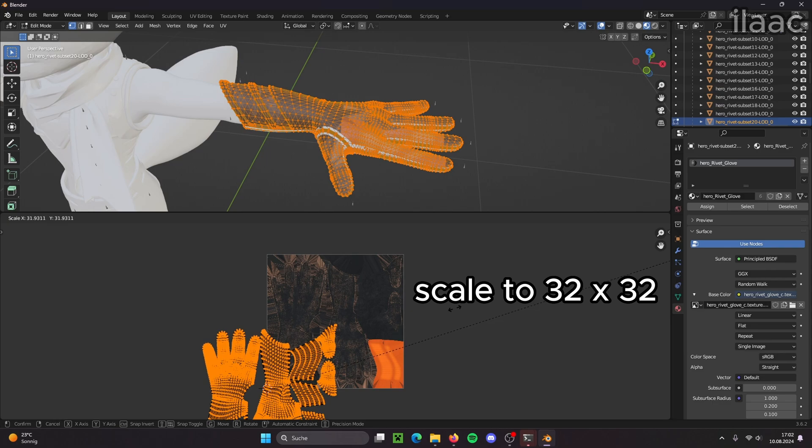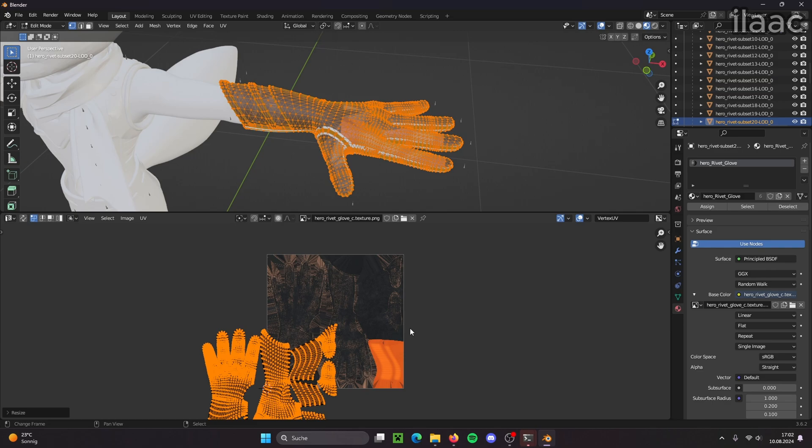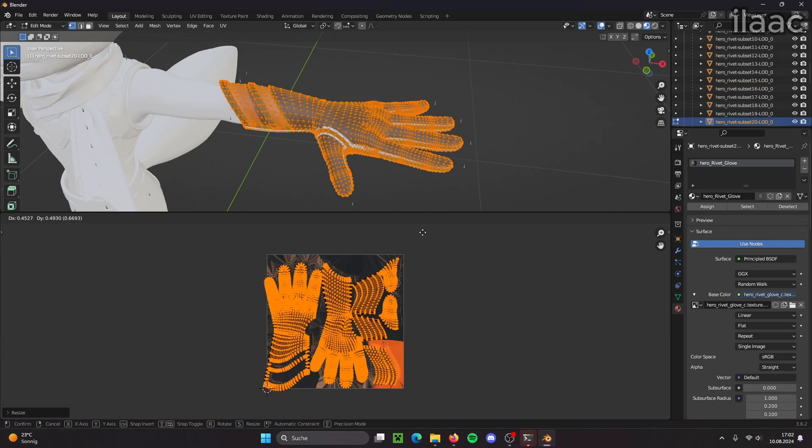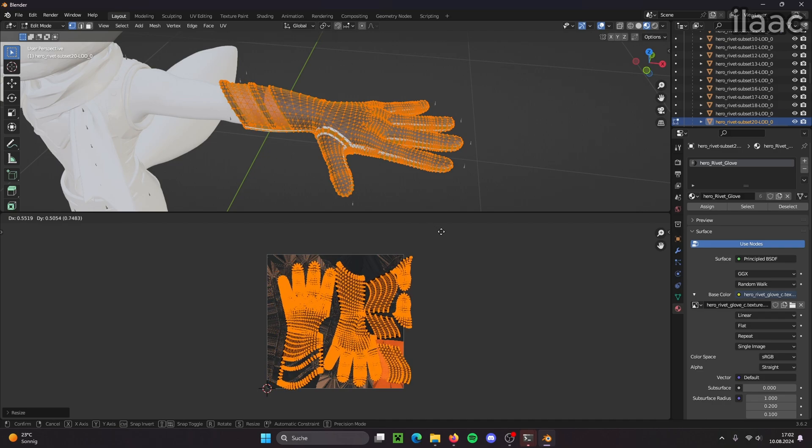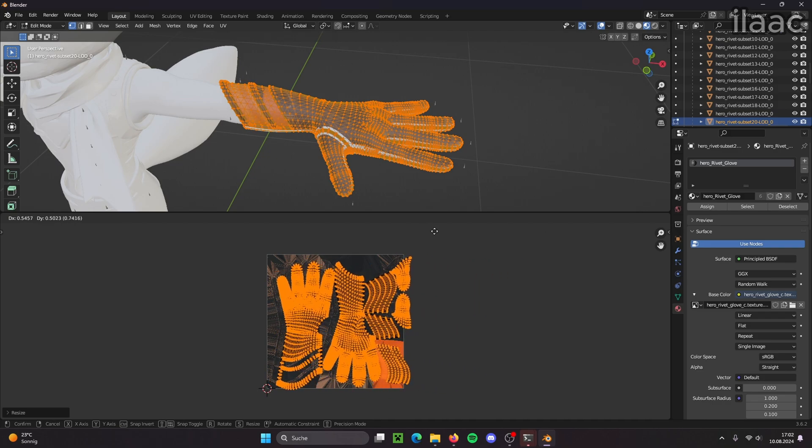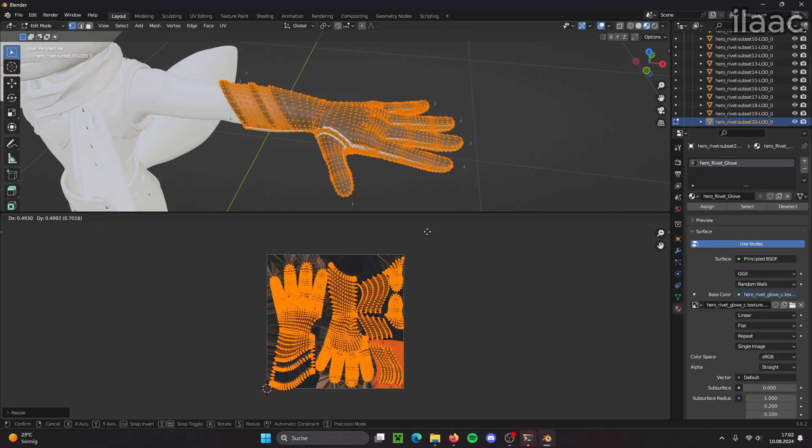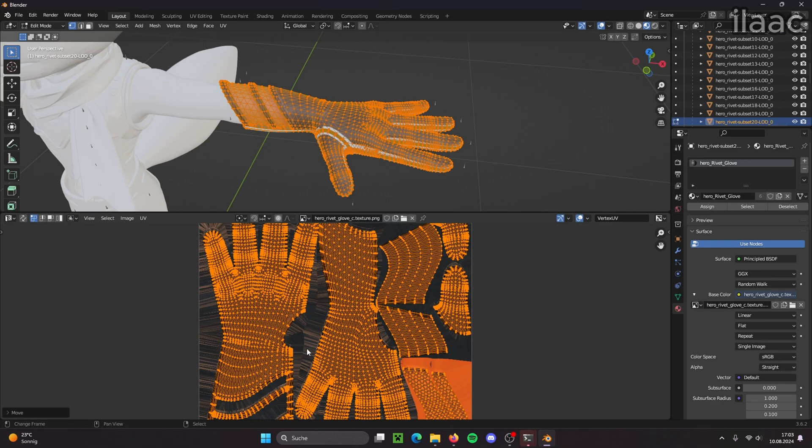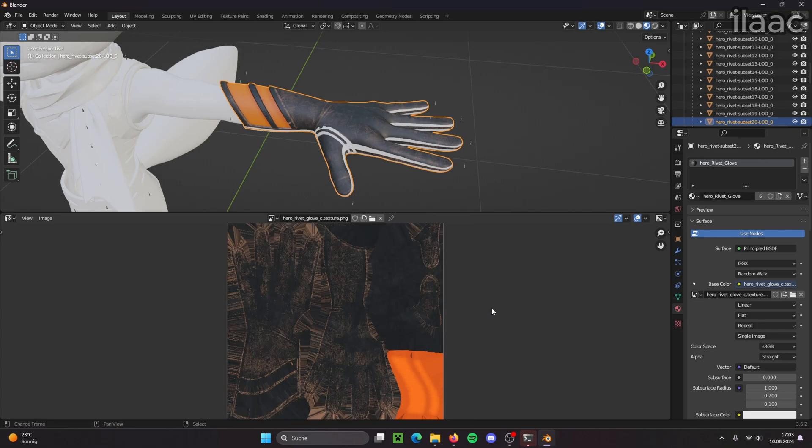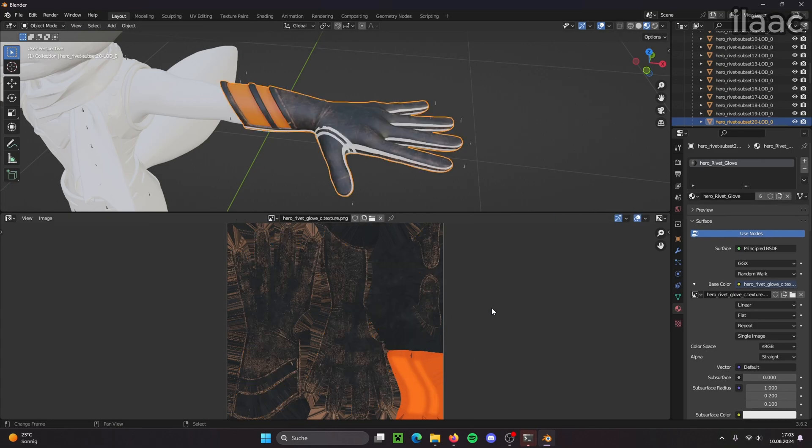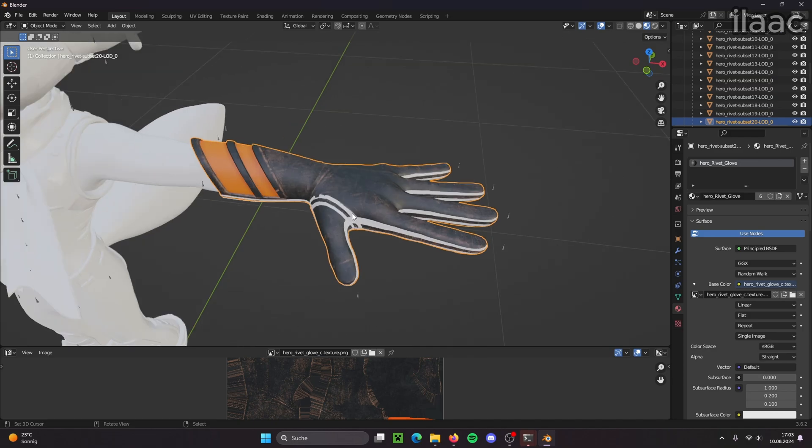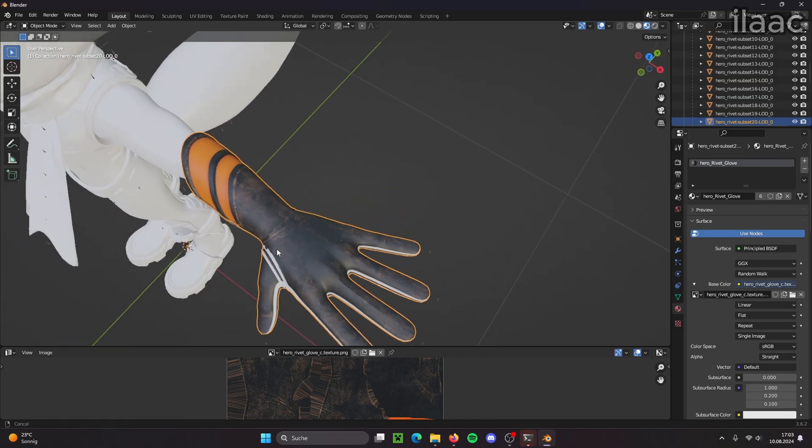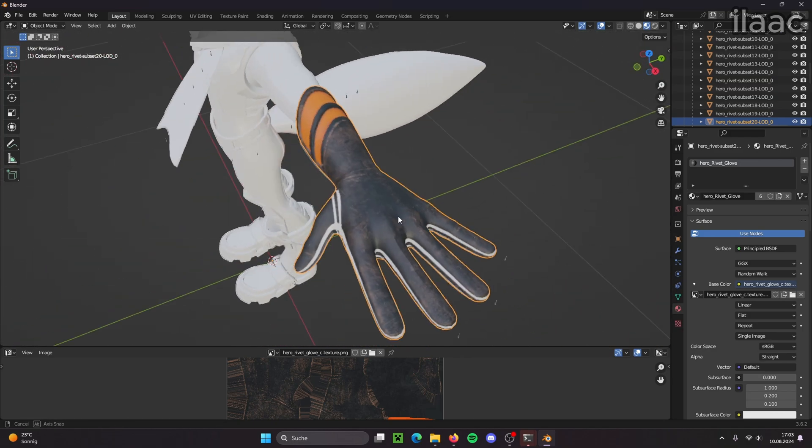By around 32. And now I press G to grab. And now I just line it up with the image as best as I can. That looks alright. And now I've applied the texture to the glove.